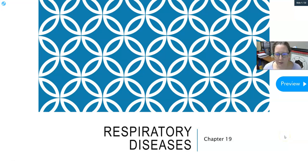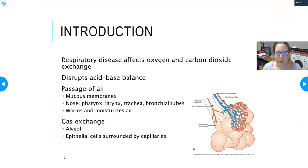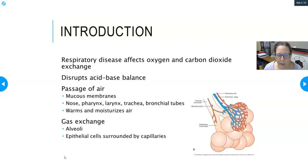Welcome to your lesson on respiratory diseases. We're going to start with an introduction to some basics of the respiratory system. Respiratory diseases affect the oxygen-carbon dioxide exchange, and that's how they cause problems — disrupting the acid-base balance, which is dependent on both carbon dioxide and oxygen.